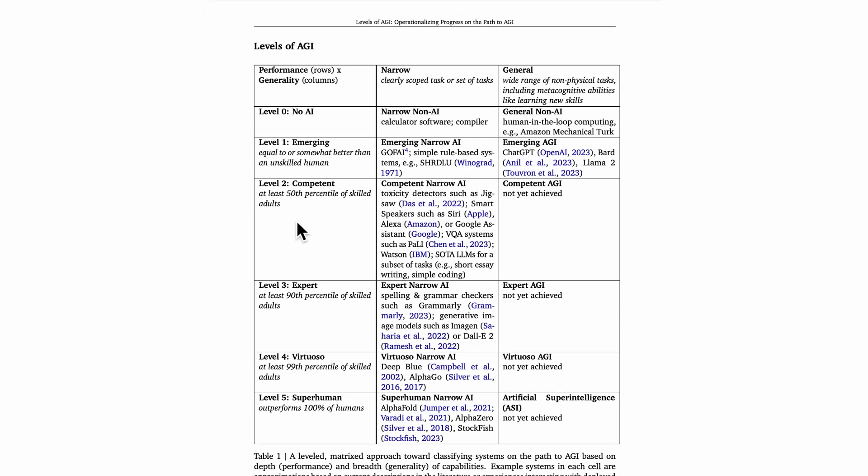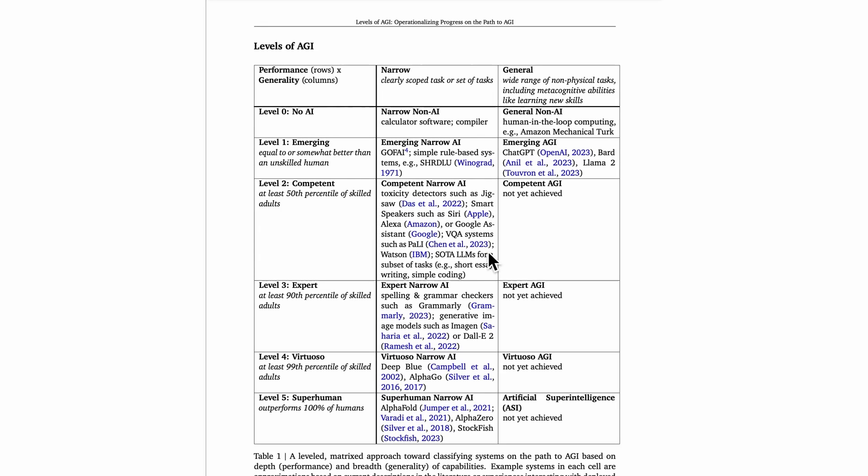But those state-of-the-art LLMs are only competent at this level of at least 50th percentile of skilled adults on a narrow set of tasks. That's why this is just competent narrow AI. The same kinds of large language models count as emerging AGI, so level one, but at level two, with this higher threshold of 50th percentile of skilled adults, they're only narrow AI.